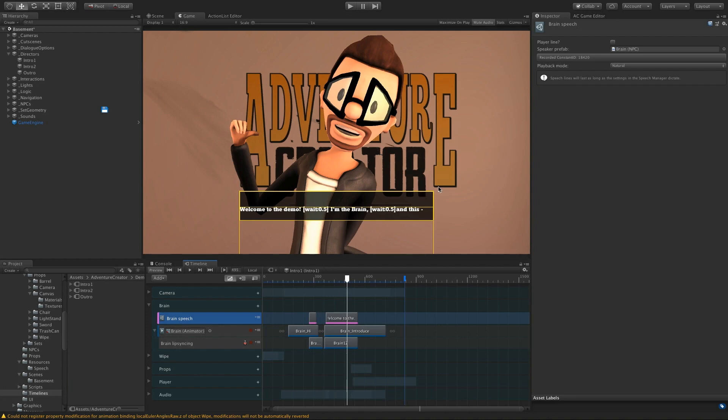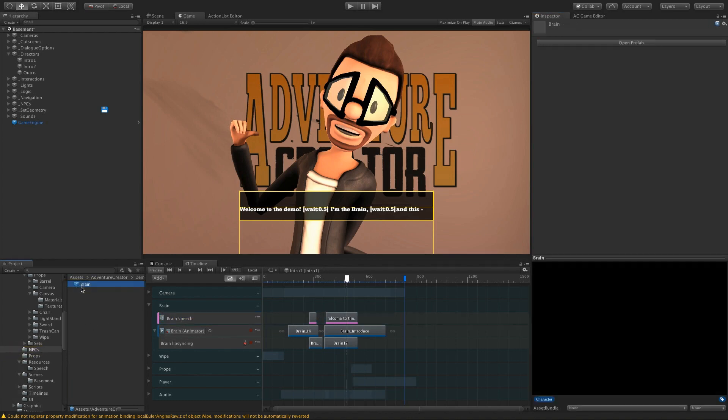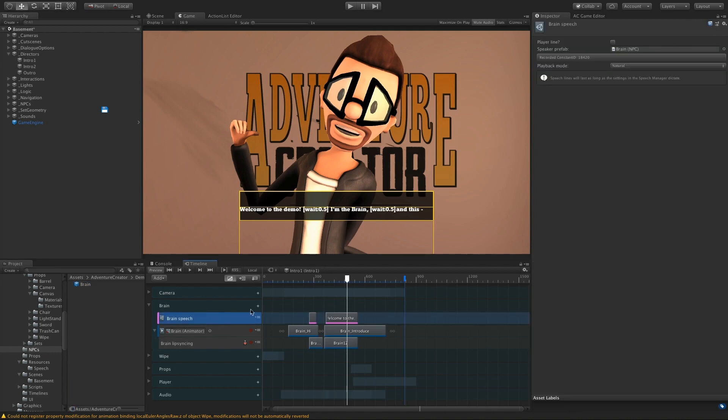One thing to note is that when we assign the speaker, we have to do so using the speaker prefab. So we've got our Brain NPC prefab, and that's what I'm assigning into the speaker prefab field here. And when we do that, it will record that prefab's constant ID number and then use that to find the actual scene instance of the NPC at runtime.